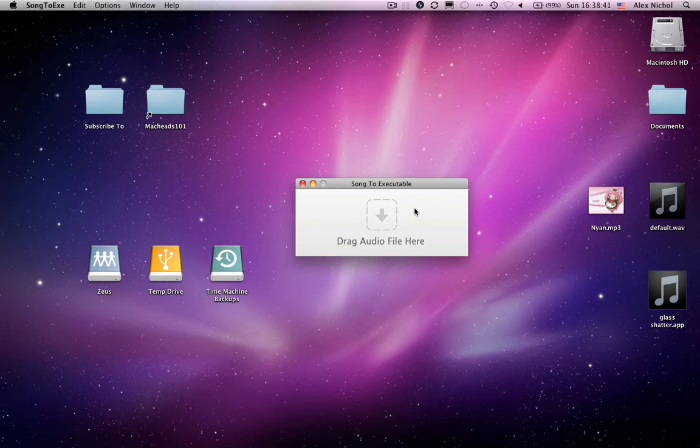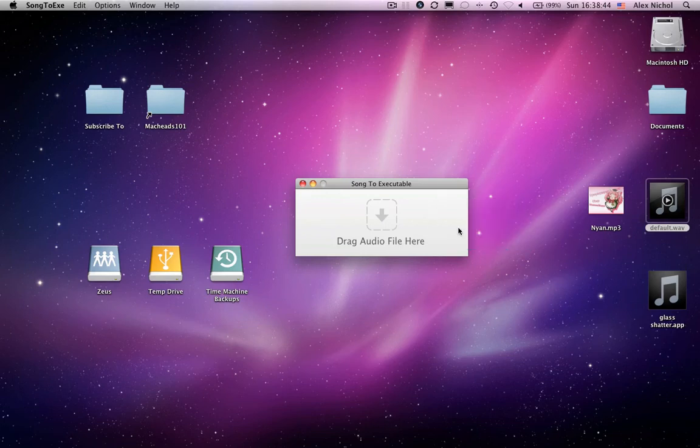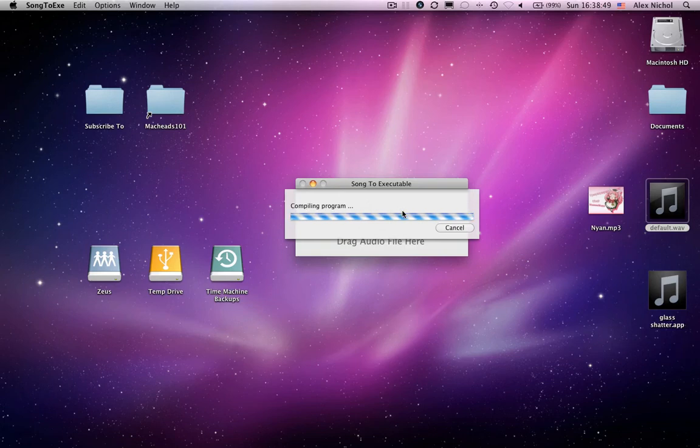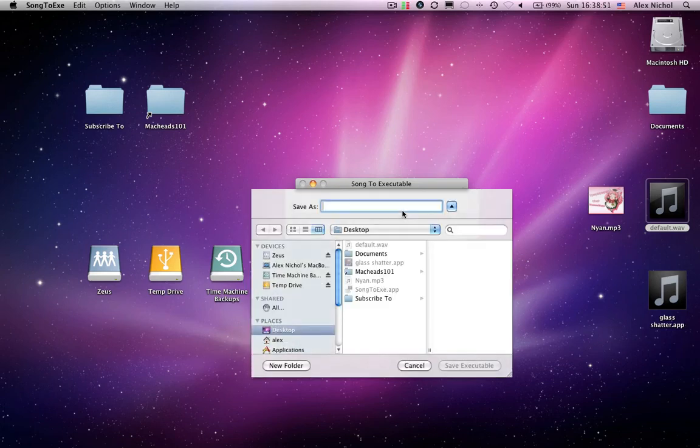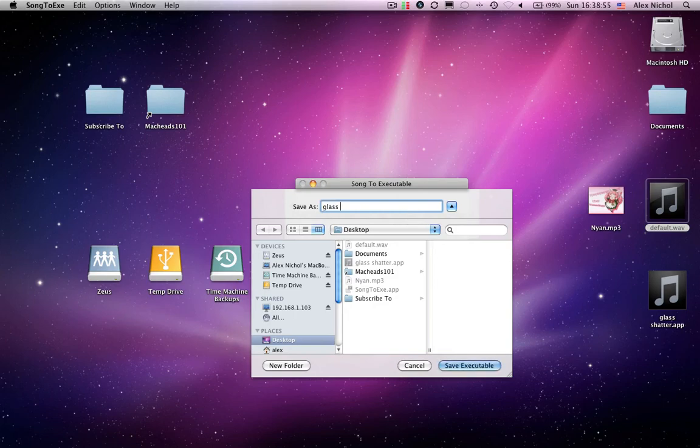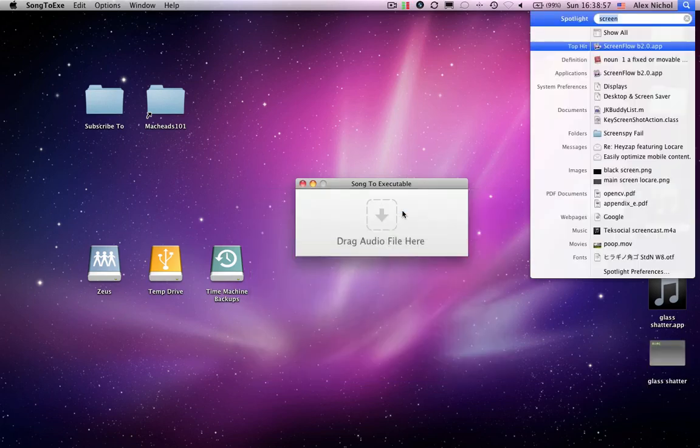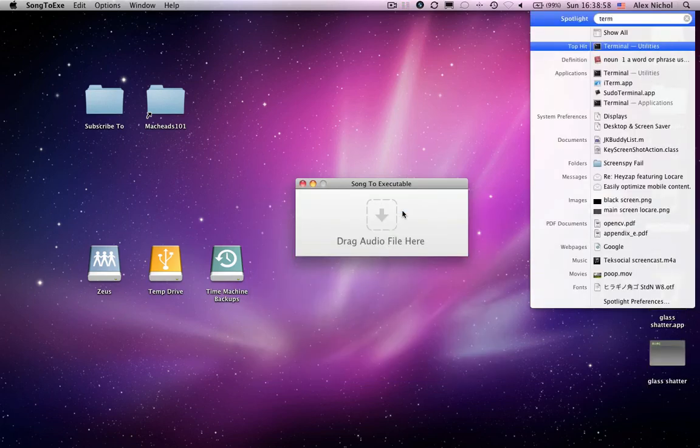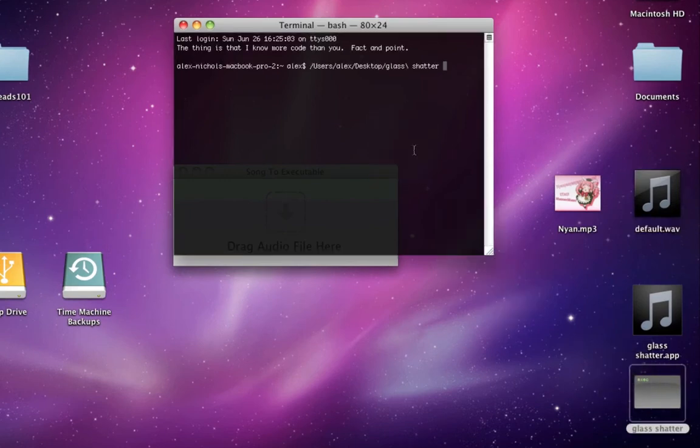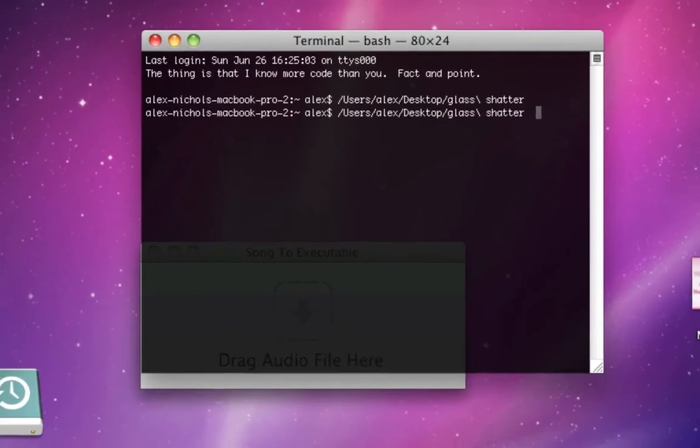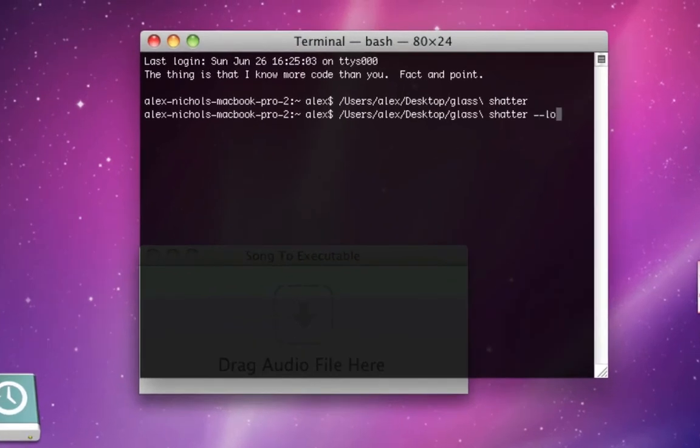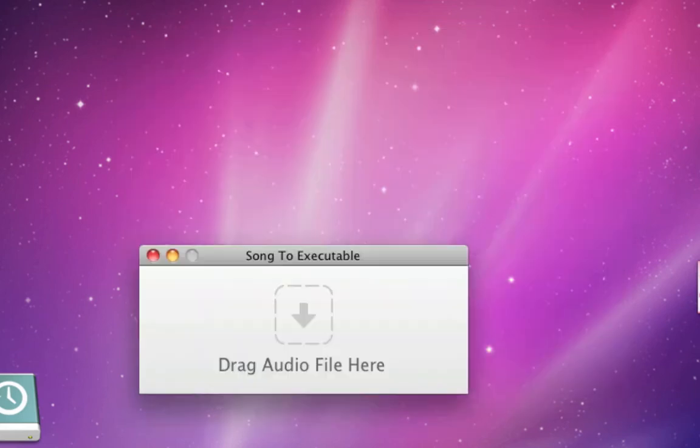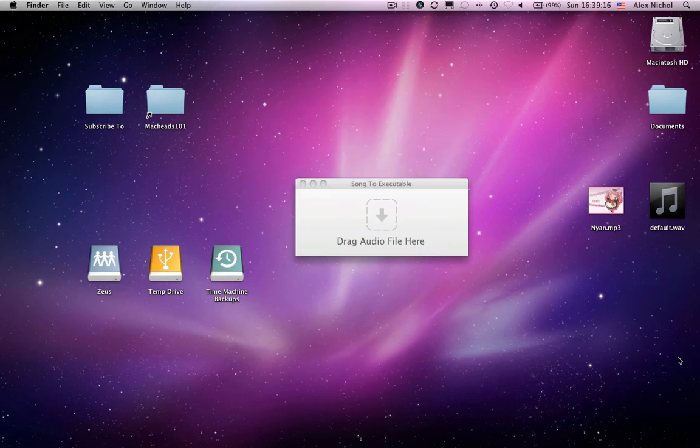And now instead of creating a dot app, let me just show you with this. It'll export it as a Unix program and I will call it glass shatter. And the way to run this is to open up terminal and drag this in and you can play it. There's also a dash dash loop flag, which will make it play on loop. So that's the Unix executable.